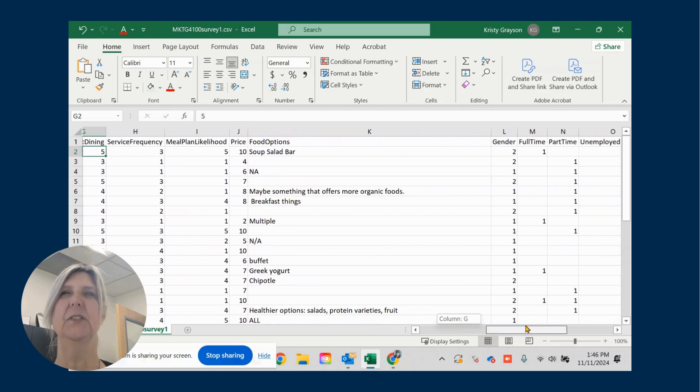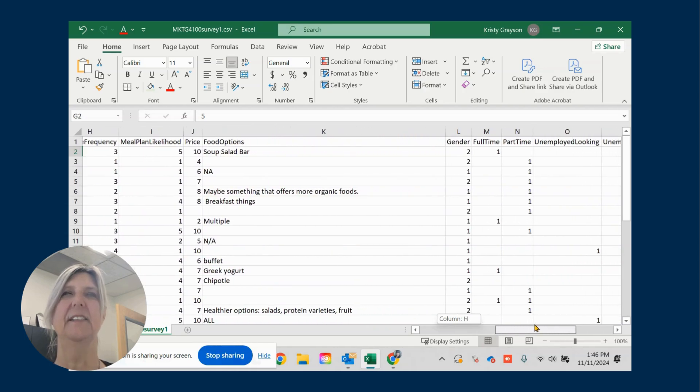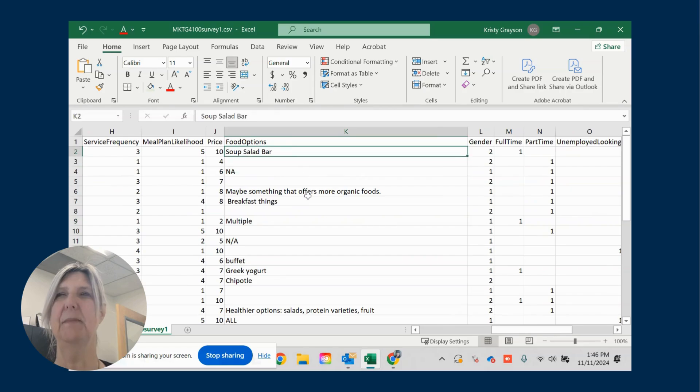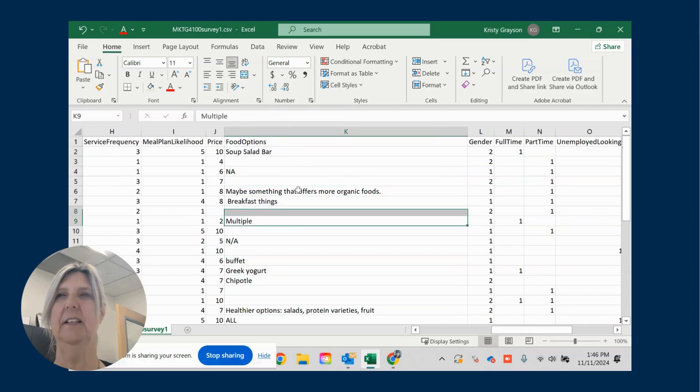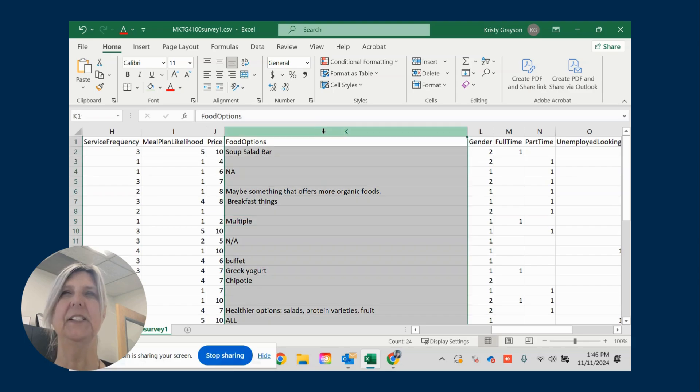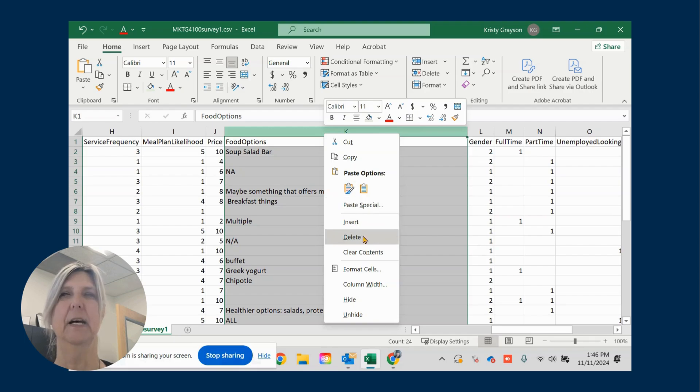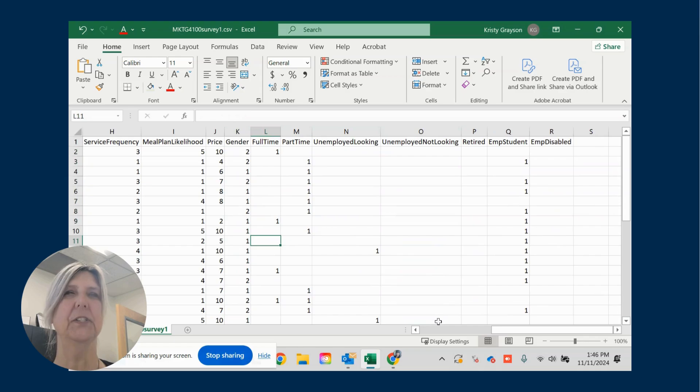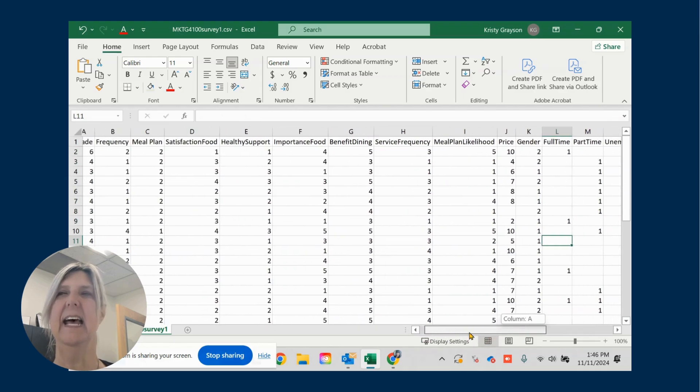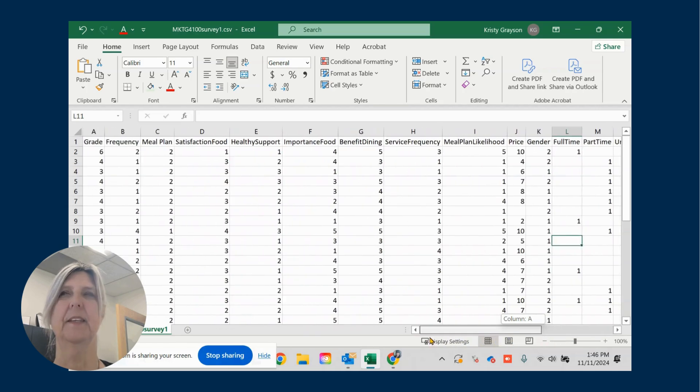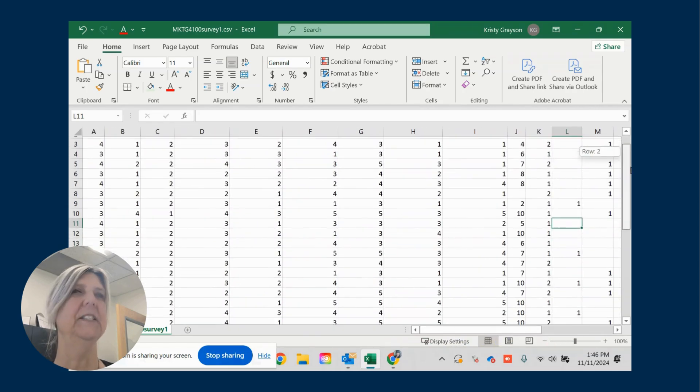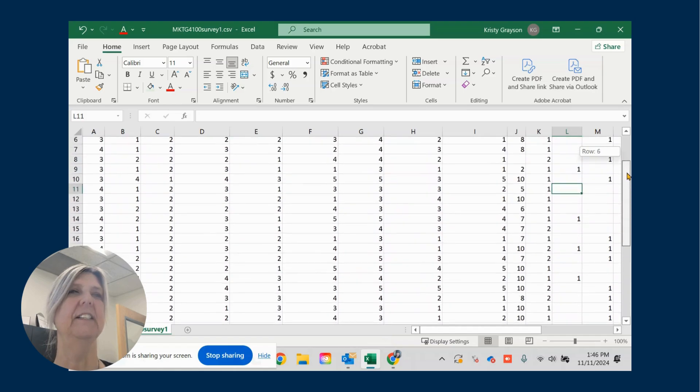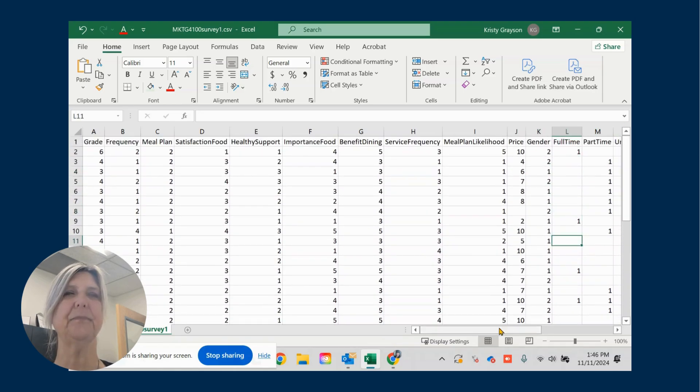Now you'll see here that we have some qualitative information here. As you recall, when we are doing statistics, we have to have a numeric number in order for it to work. So I'm just going to eliminate anything that has words in it. So you can see here that I have a clean, a semi-clean data file. There's some blanks here.